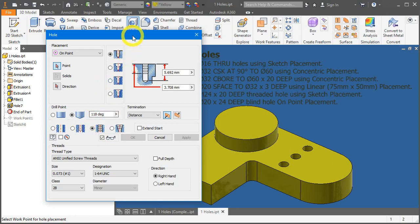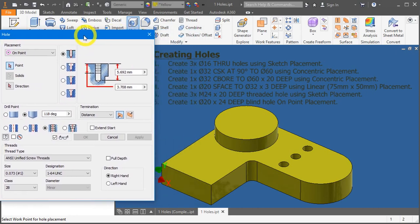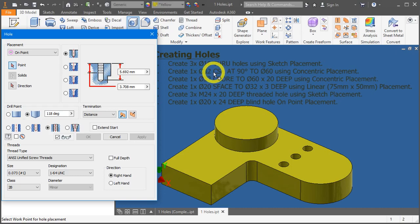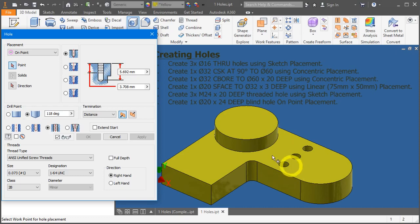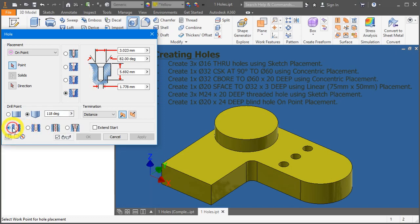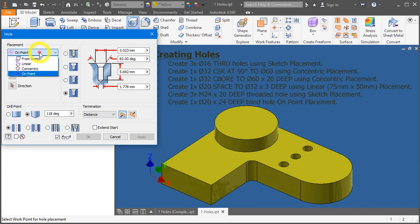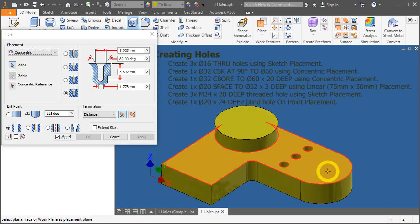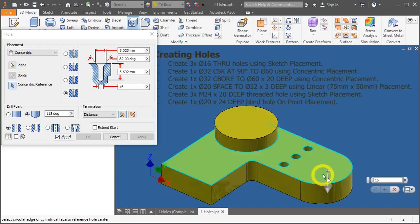So let's answer item number 2, to create a diameter 32 countersunk hole right over here. So let's change the concept here: countersunk, simple hole. To change it to concentric, they will ask you for a plane, a starting plane. So click on this surface, that is where the hole will begin. Concentric reference, click on this cylindrical feature.